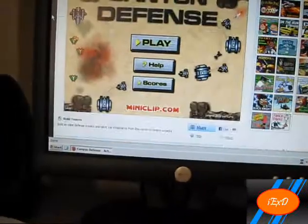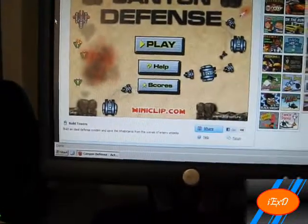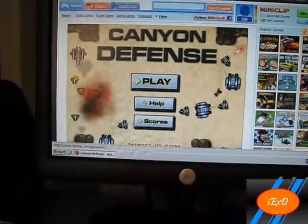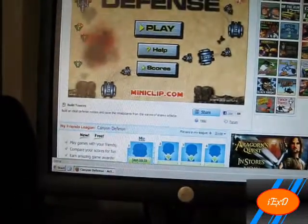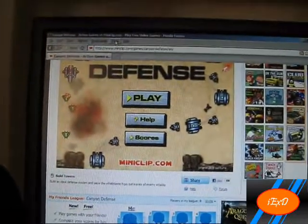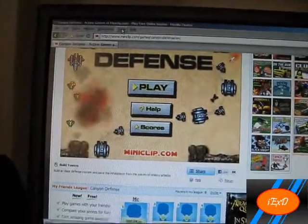I'm going to be using Canyon Defense as an example today, so first you would click Tools on the internet browser. I'm using Mozilla.